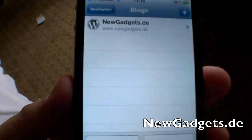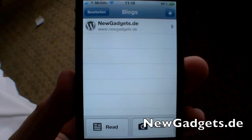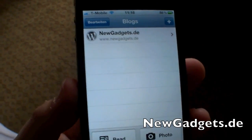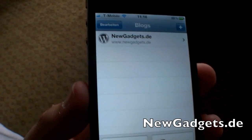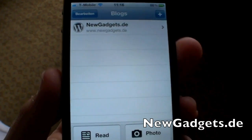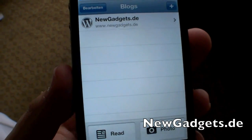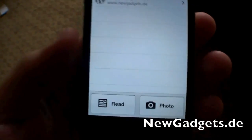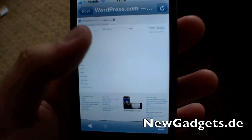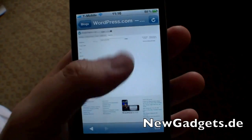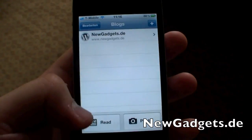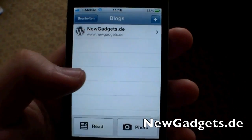Hi, I'm Johannes of newgadgets.de and this is the new updated WordPress app for your iOS device like the iPhone, iPod Touch, or iPad. What's new: right here we have a new Read button so you can follow and subscribe to other blogs and read them directly here from this app.